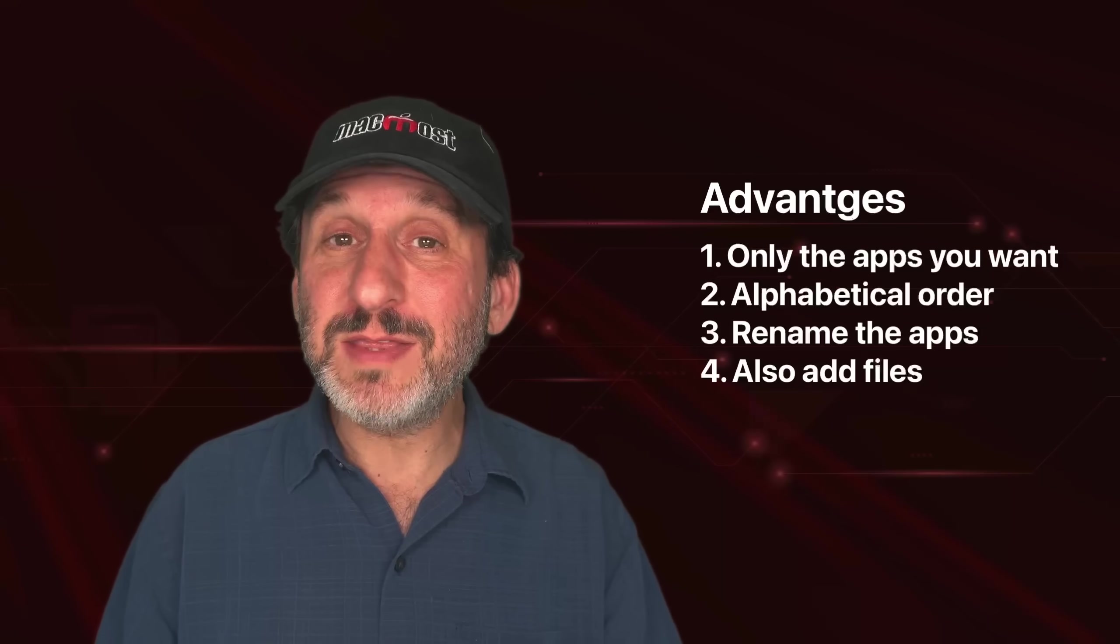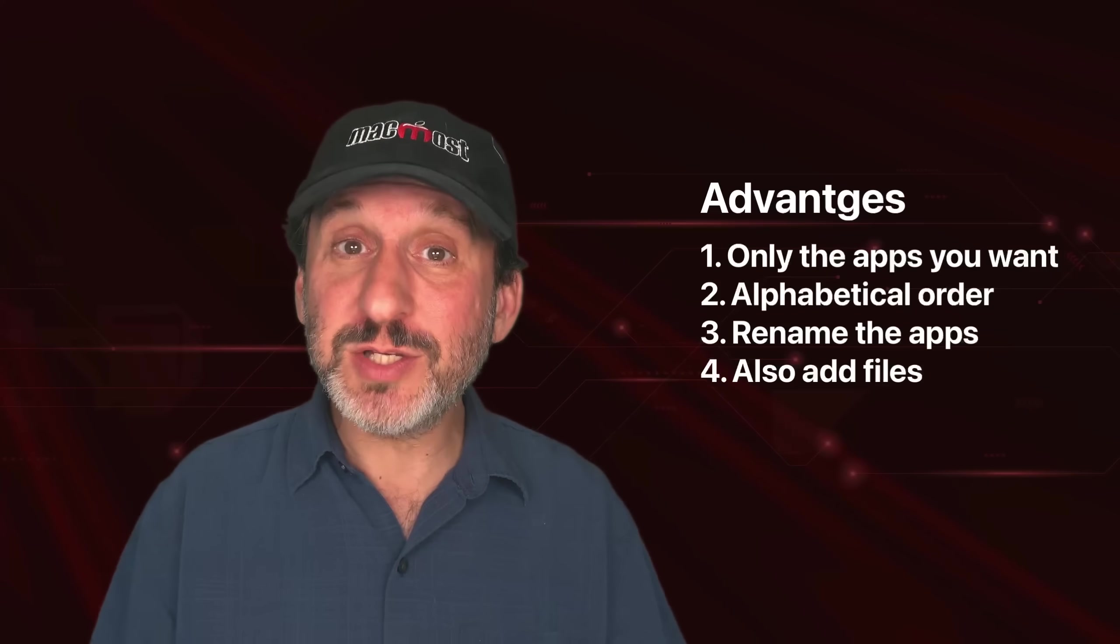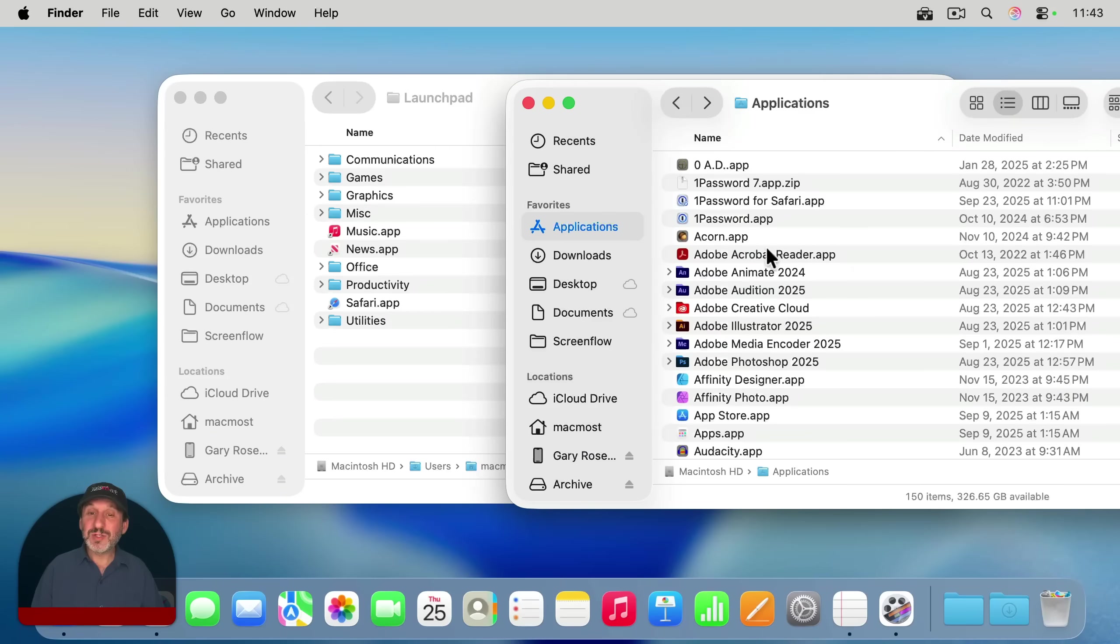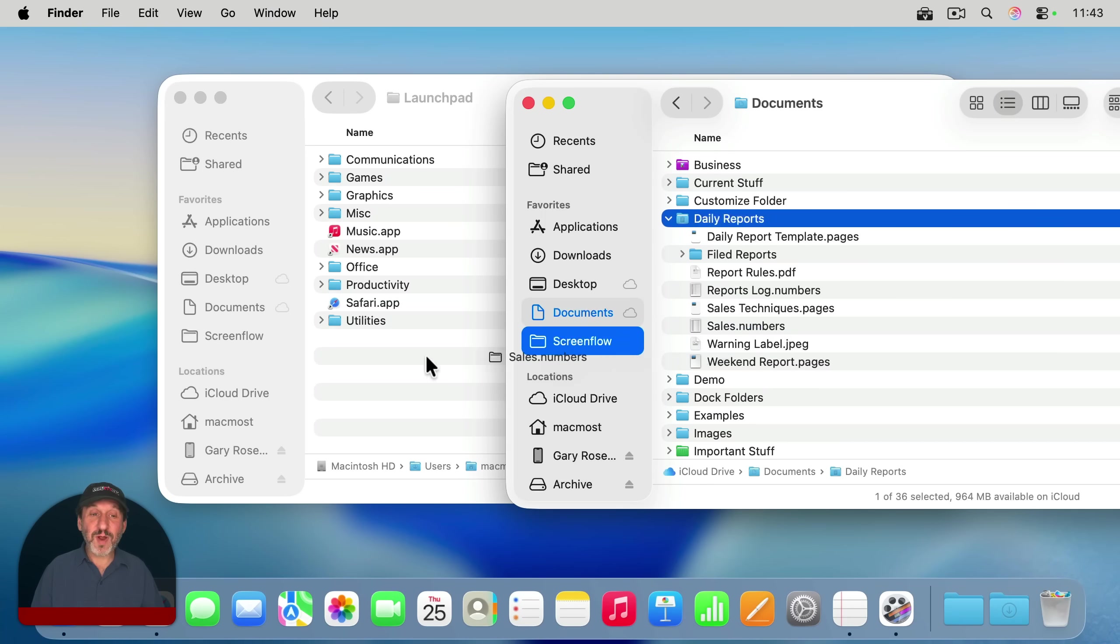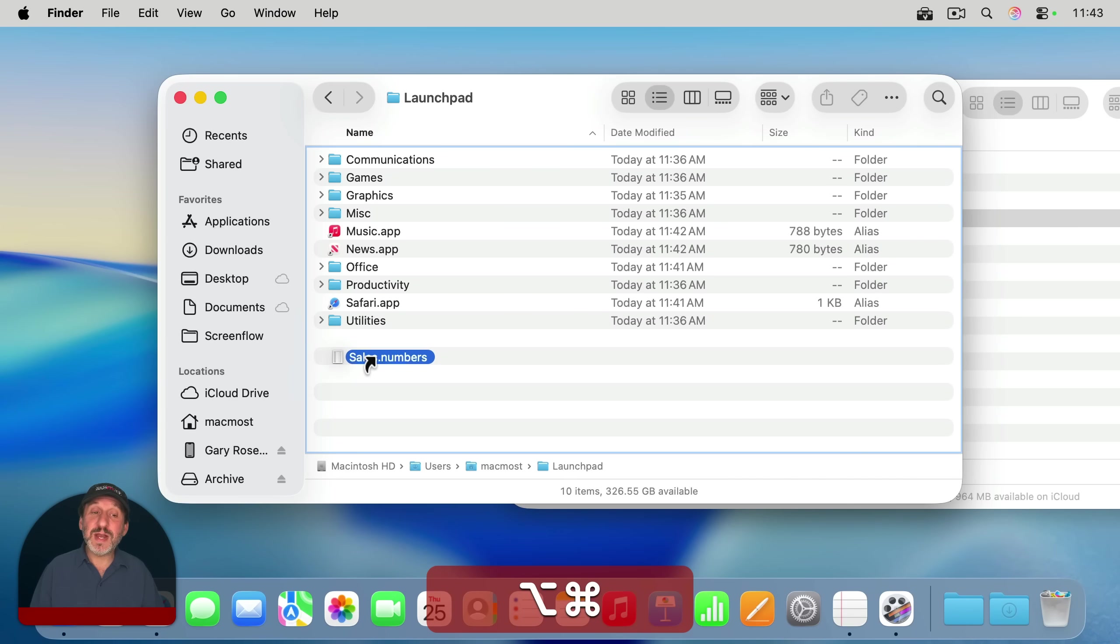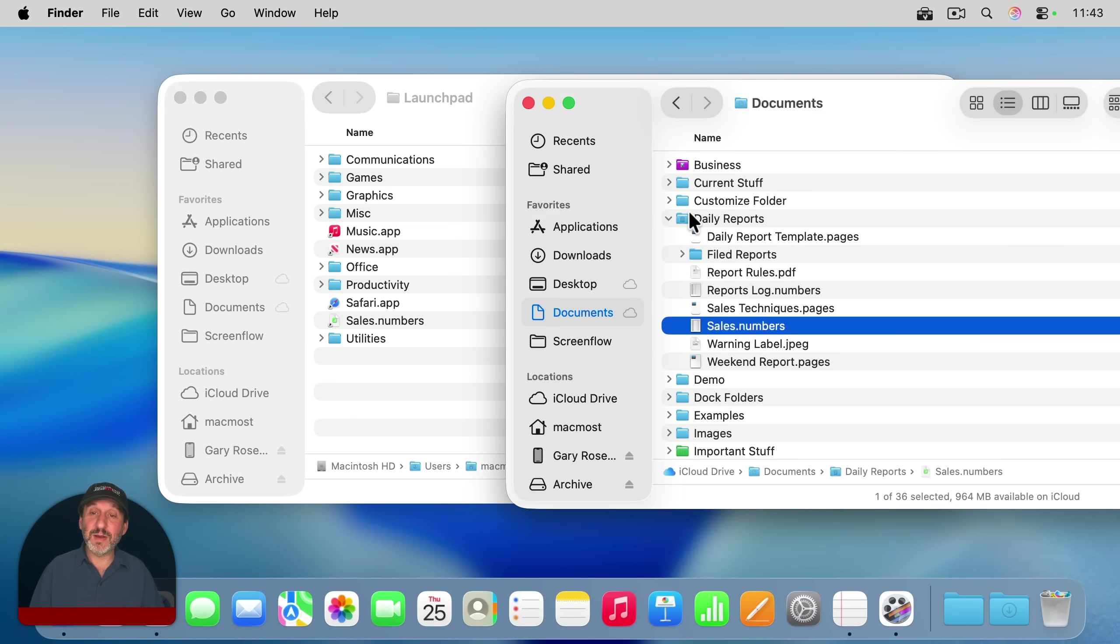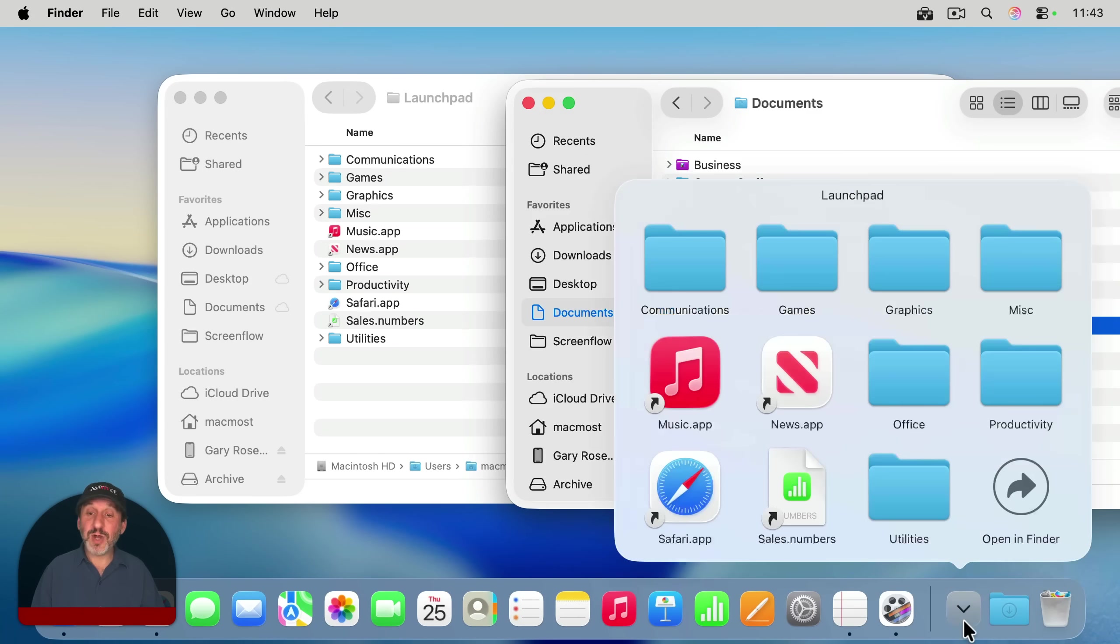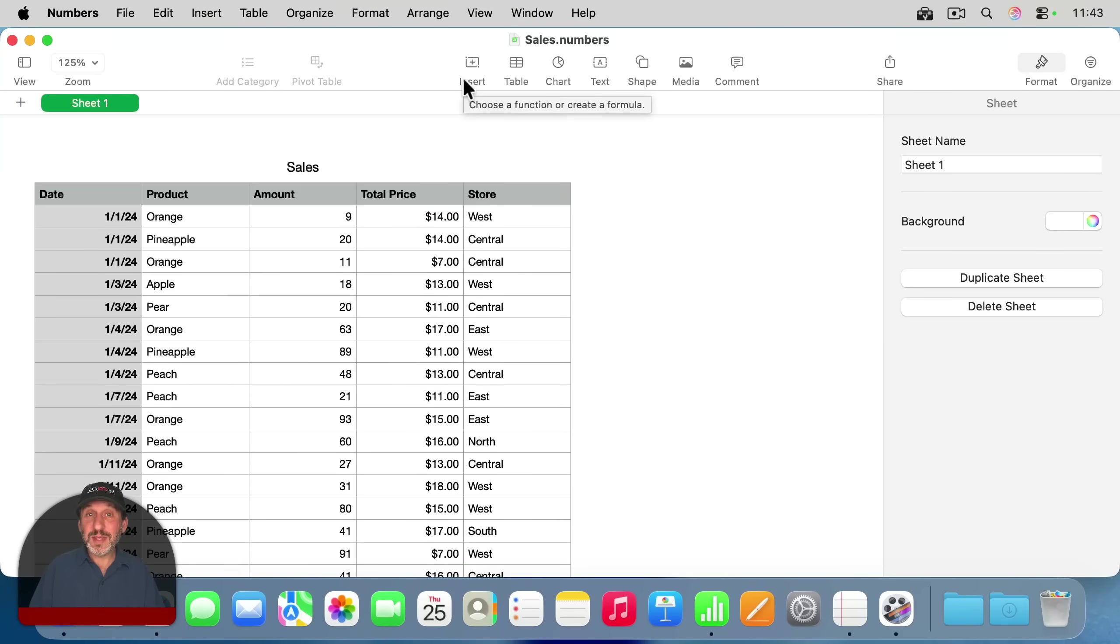And here's another way that this actually has an advantage over how Launchpad worked. Launchpad was just for apps, but this you can add files to. So let's say you have a very important file that you also want to put in this list. You can drag and drop that to it. Now you're going to want to hold down Option and Command so that you're creating an alias to the file. You don't want to move the actual file. You want that to stay exactly where it was. In this case, my Documents folder, Daily Reports, there's the file. But now there's an alias to it here. Now when I click on this folder here in the dock, I'll see all the apps, all the folders with all the apps, but also this document is here. And I can click on that and it will launch the app and open the document.